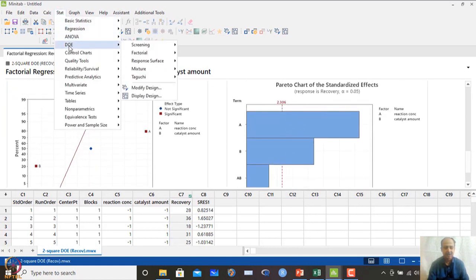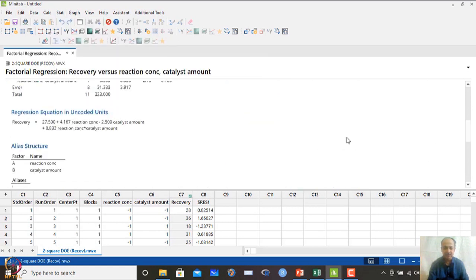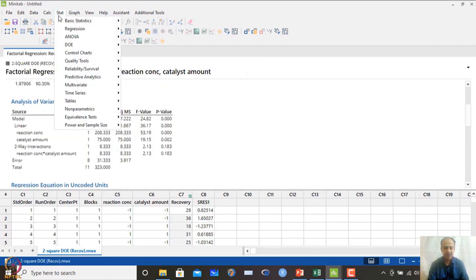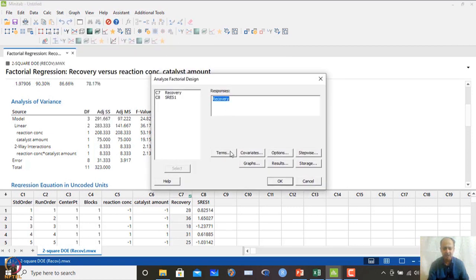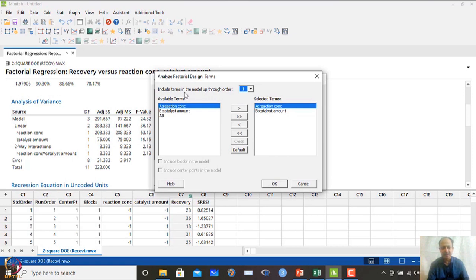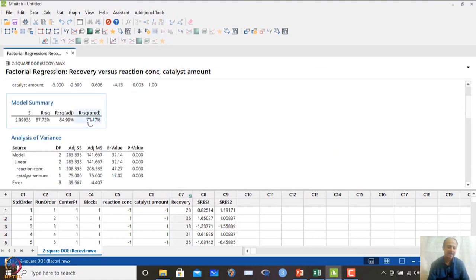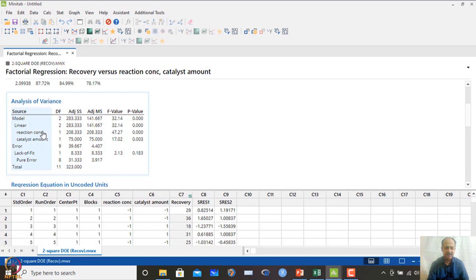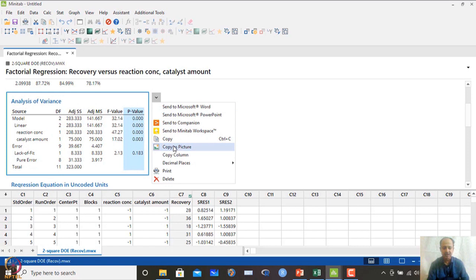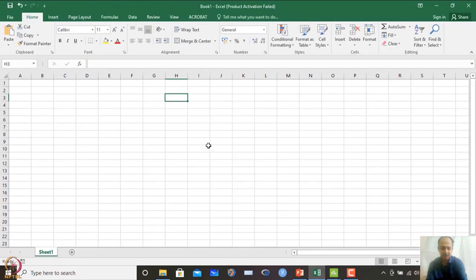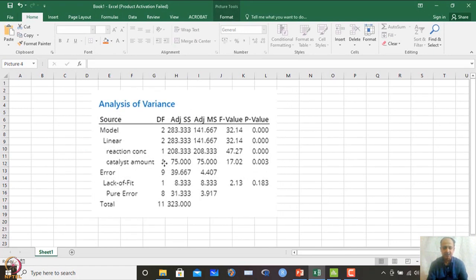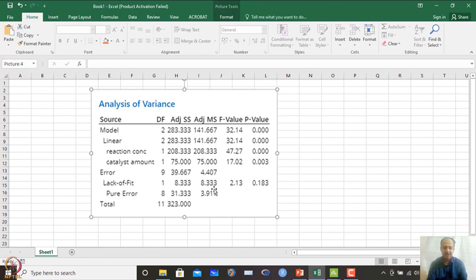Since AB interaction is not significant, let us finalize the model without it. Go to Analyze Factorial Design, include terms up to order 1 only — removing AB. Click OK. Prediction behavior barely changes; R-squared predicted remains approximately the same. The ANOVA shows no lack of fit (p = 0.183), confirming the linear model is adequate to express the chemical recovery.